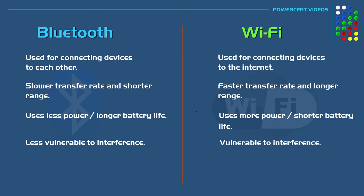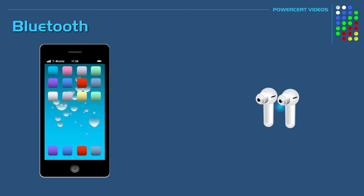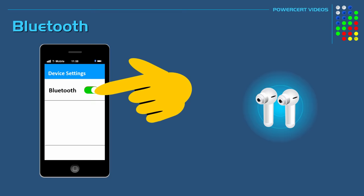And Bluetooth devices are also simpler to connect to because there's no password required. So for example, let's say you wanted to pair Bluetooth earbuds to your cell phone. You would just power on the earbuds and then turn on Bluetooth on your cell phone. Then in your device settings on your phone, you just click on earbuds when they appear and then you're connected.